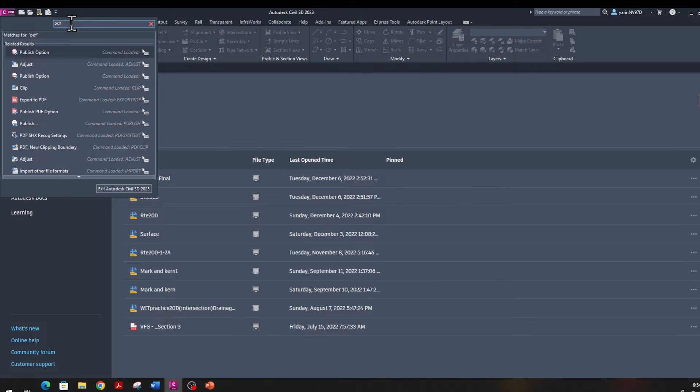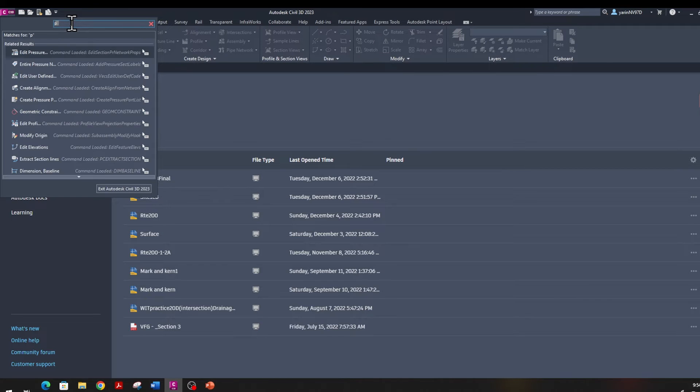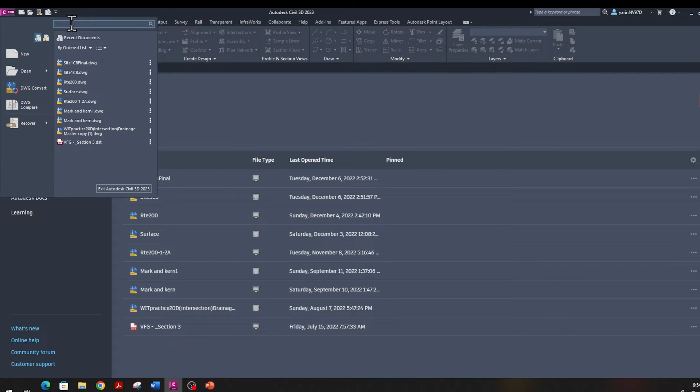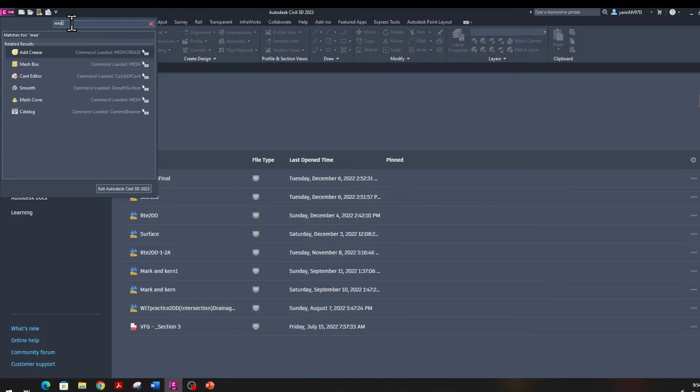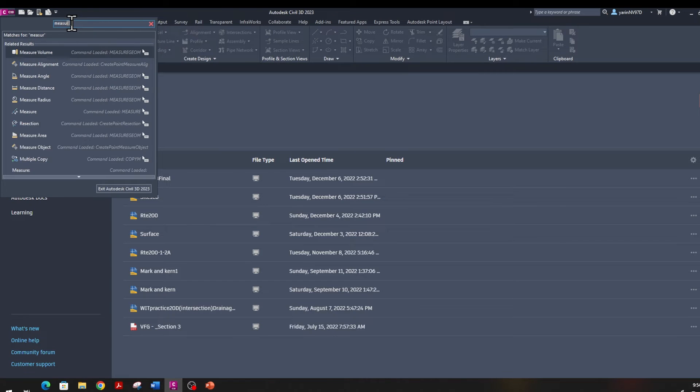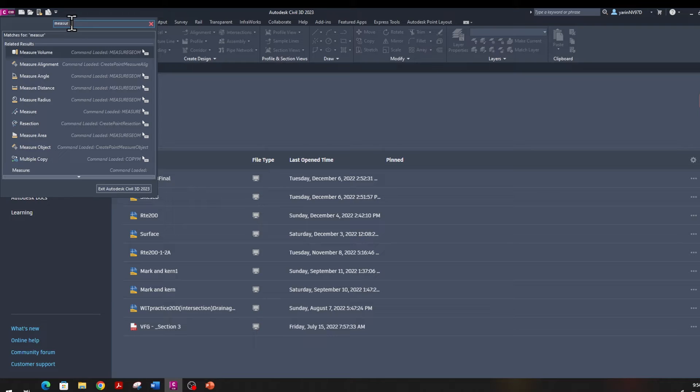Sometimes when you work in Civil 3D, there is a command you almost remember, you know the word but you don't know what the command is. You can type it right here. For example, I'm going to type PDF and then it will give you a list of commands. Or just do another one and type in Measure, and then it gives you a list of commands like Measure Volume, Measure Alignment, or Measure Angle.